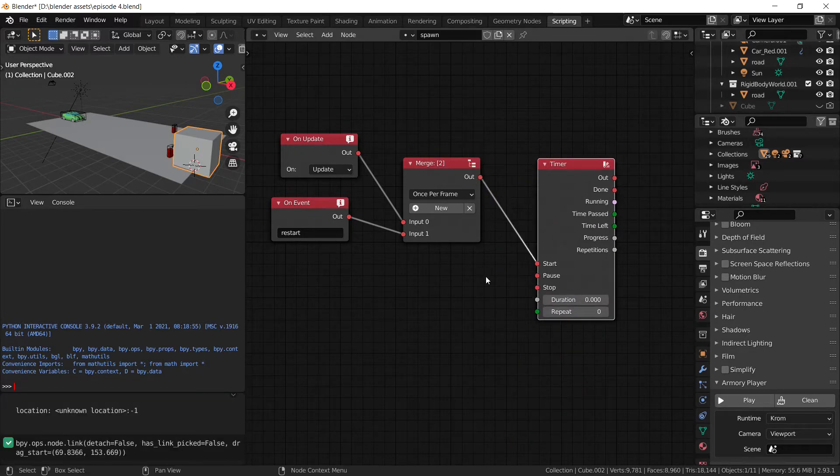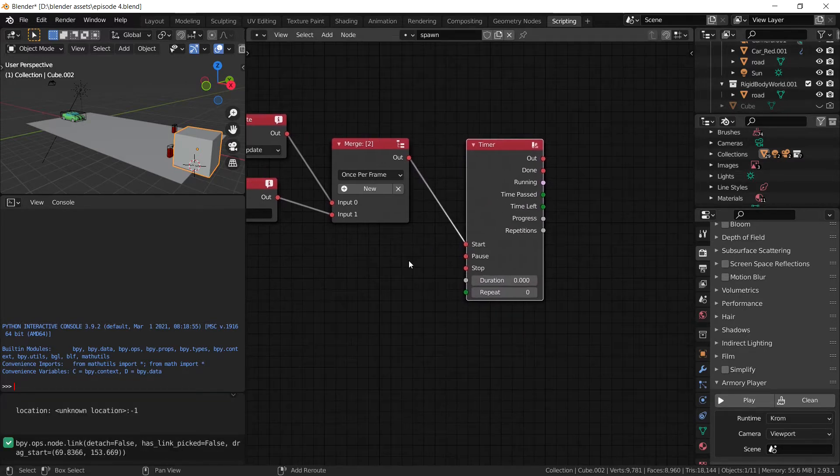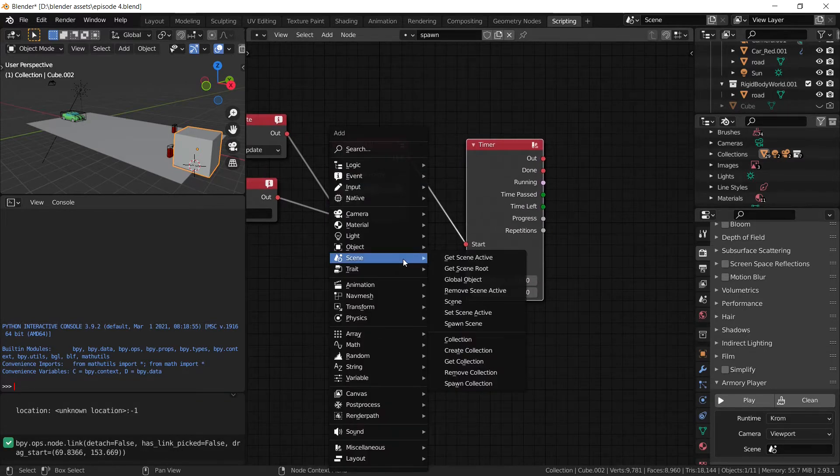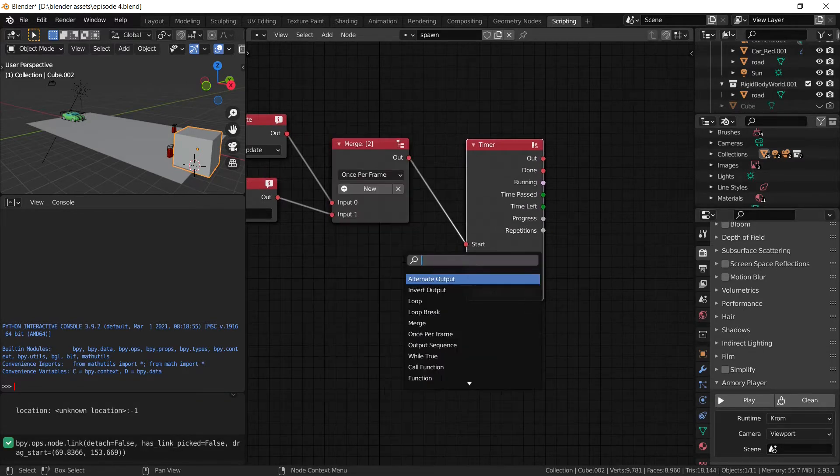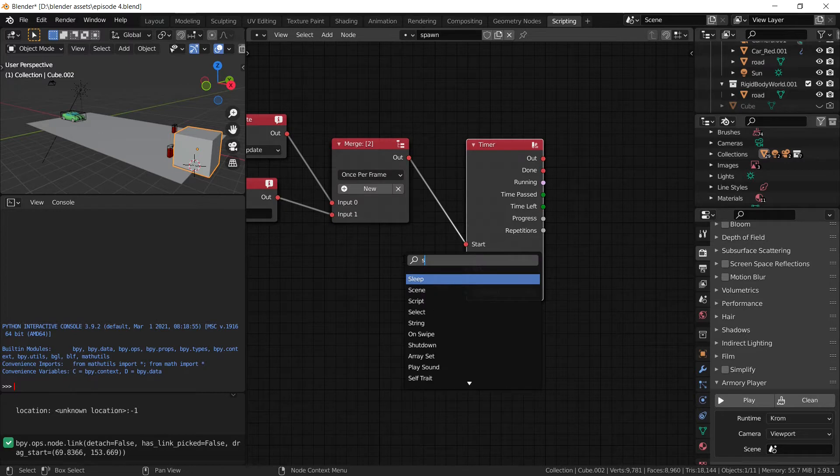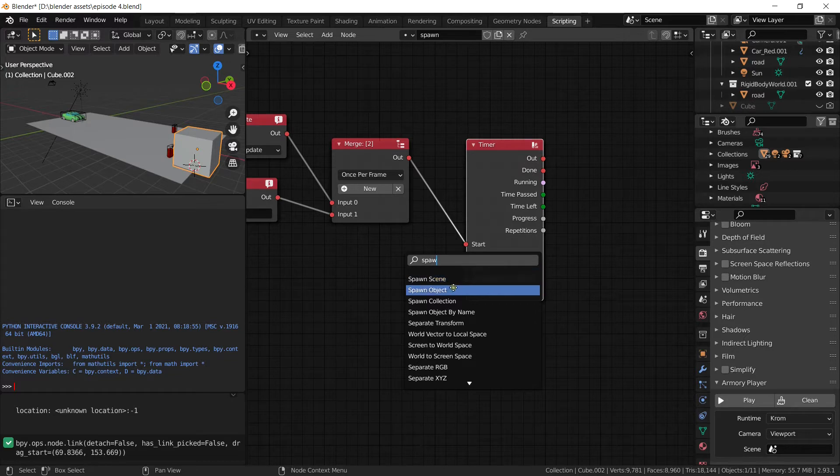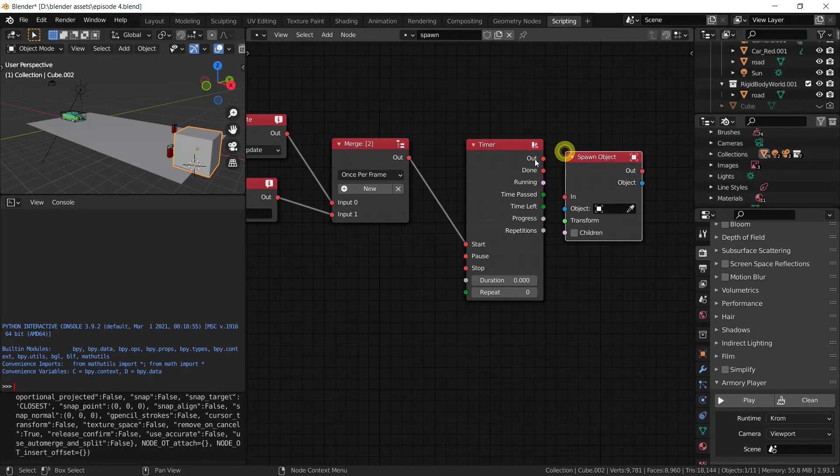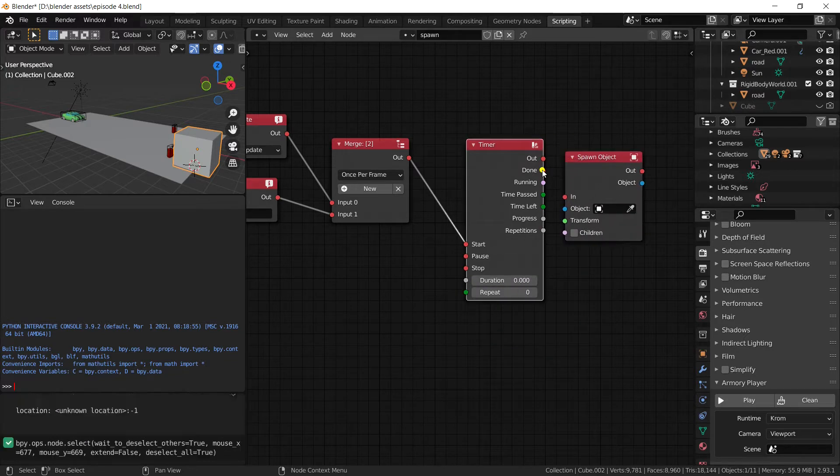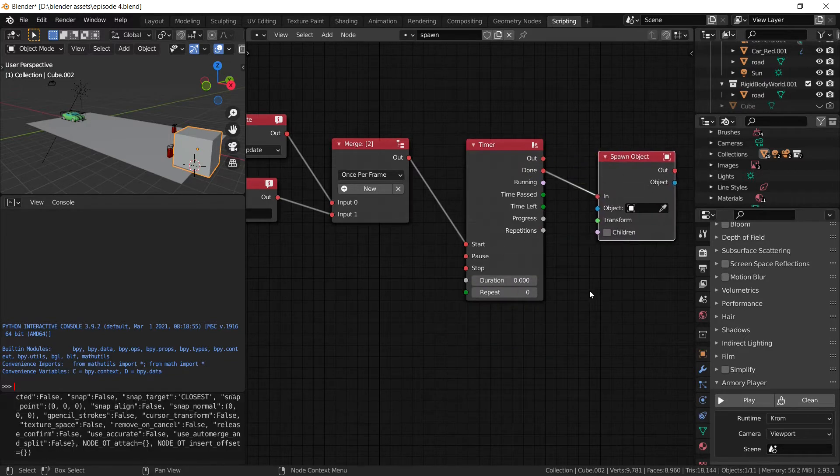We're going to plug the timer into the merge and finally, well not finally, but at last we're going to actually add a spawn object. Once the timer is done, we want to spawn the object.